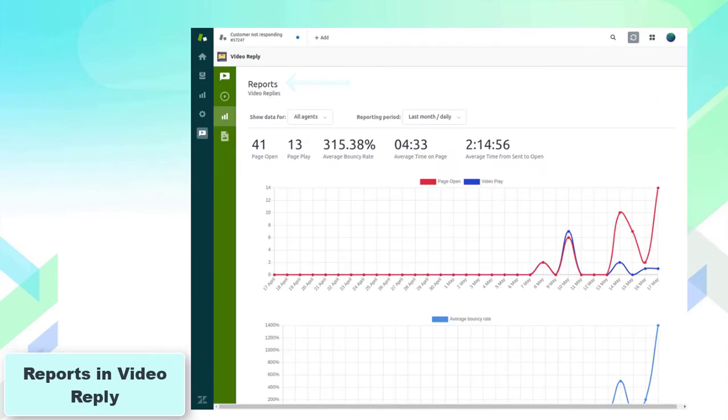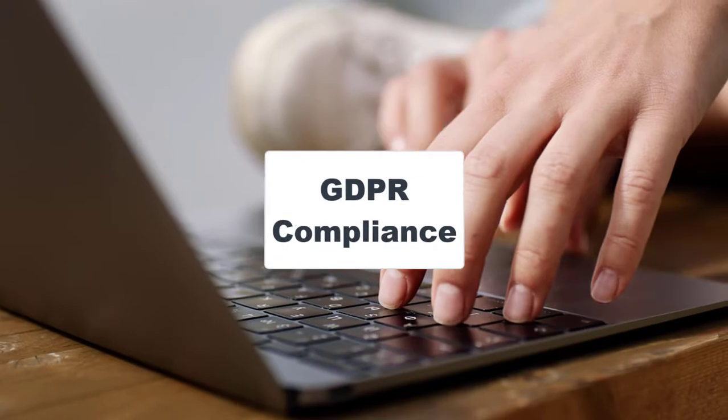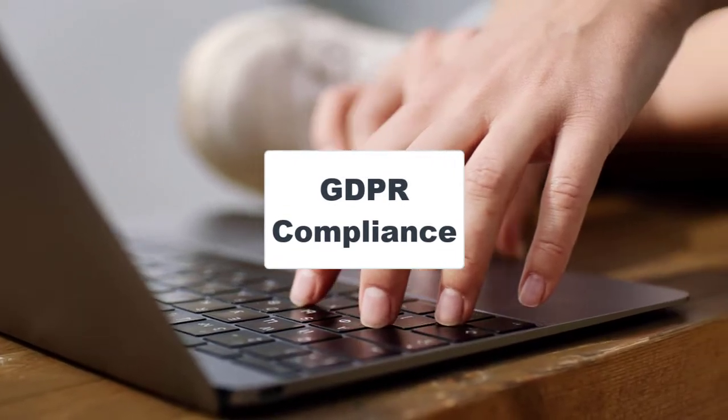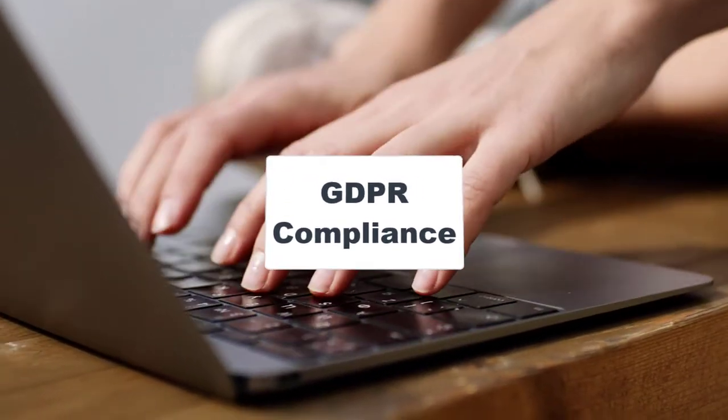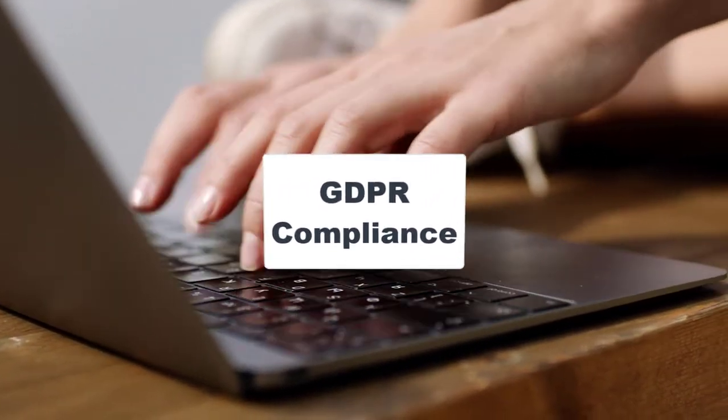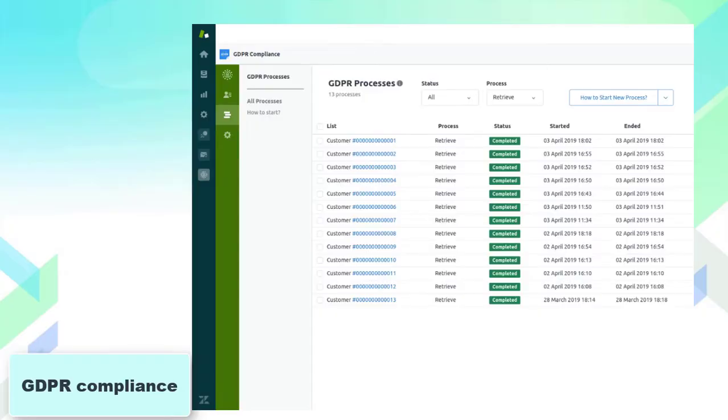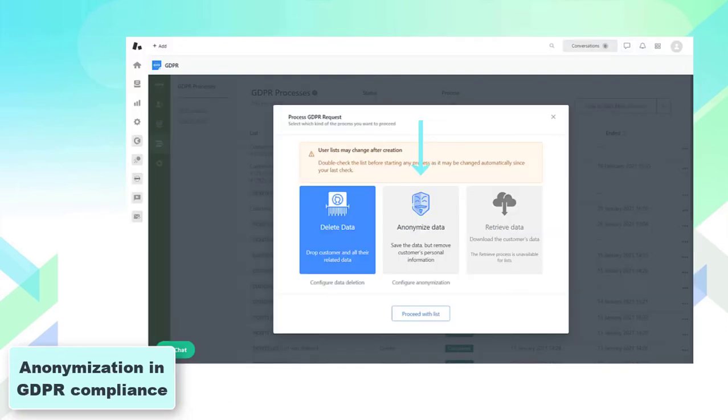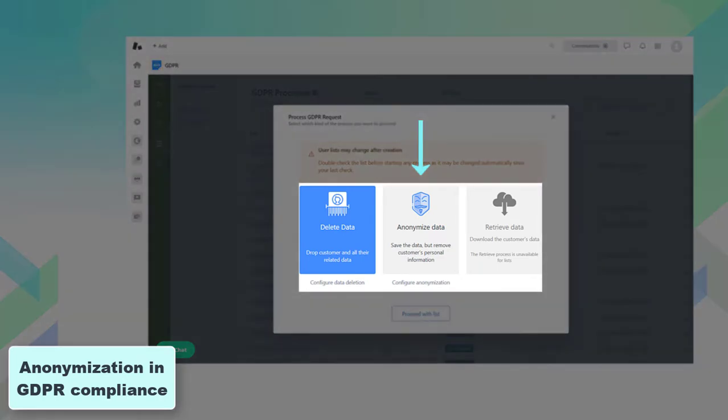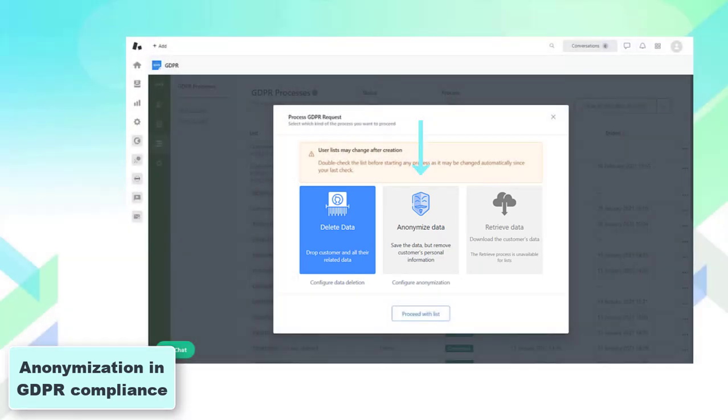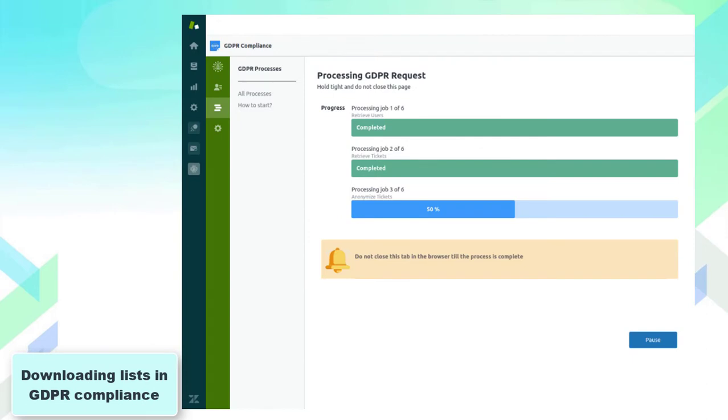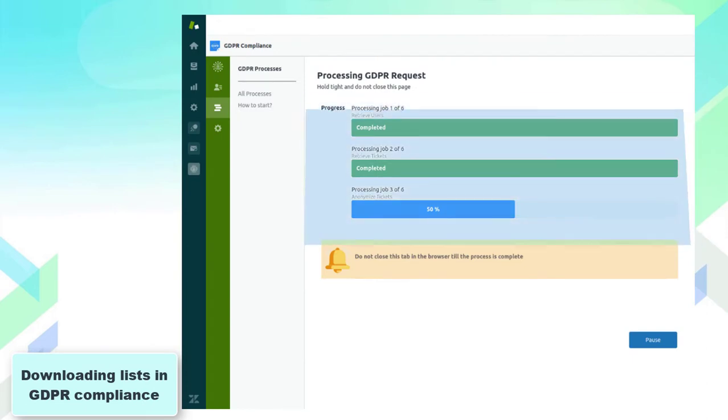The next one is GDPR compliance. This app is important for customer support service as it makes the processes of removing and redacting personal data easier and quicker. Besides, anonymization lets you keep the essential information but remove customers' personal data. Last but not least, using this app you can retrieve the data not only of individual users but the whole list.